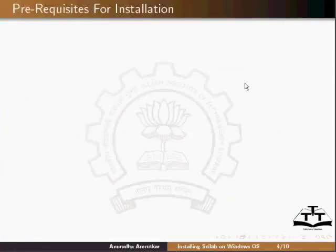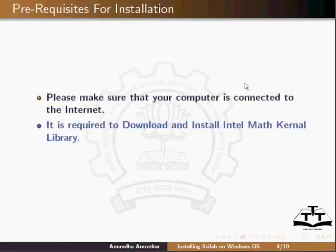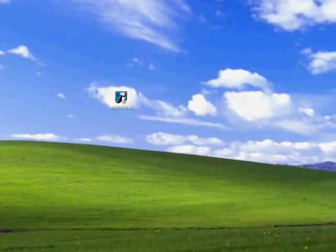Before starting the installation process, please make sure that your computer is connected to the Internet. It is required to download and install Intel Math Kernel Library. I will minimize this. Double click on the Scilab Setup file to start the installation procedure.